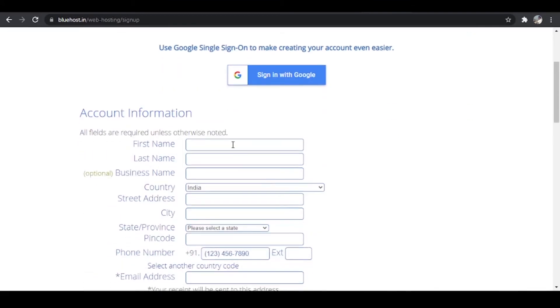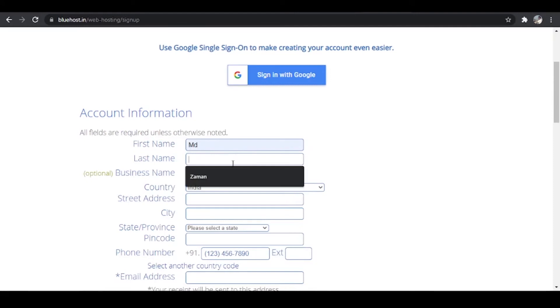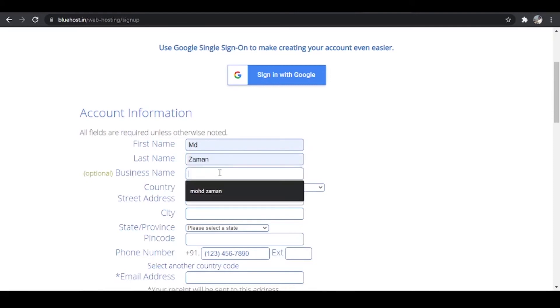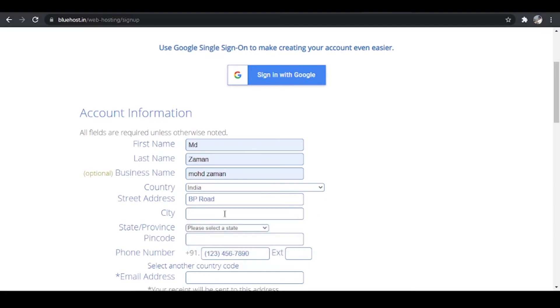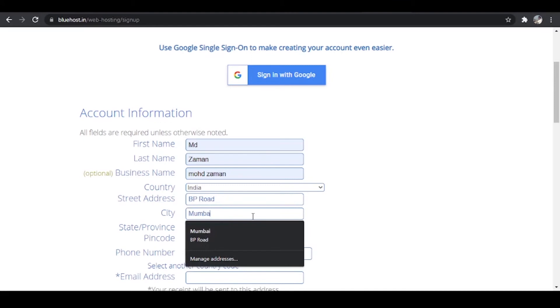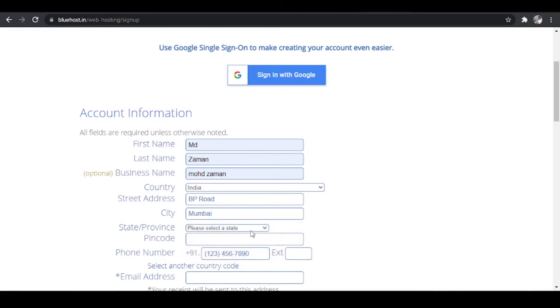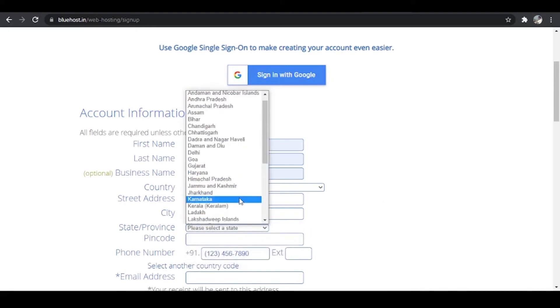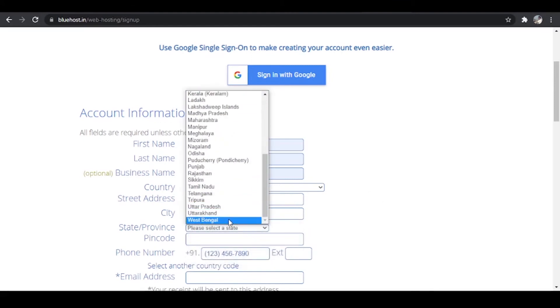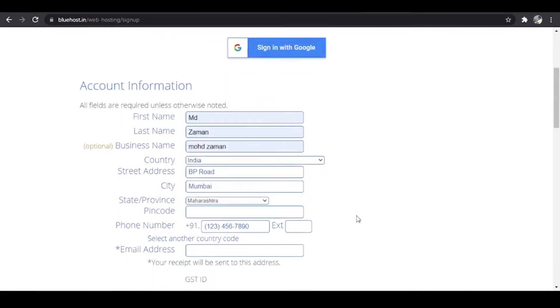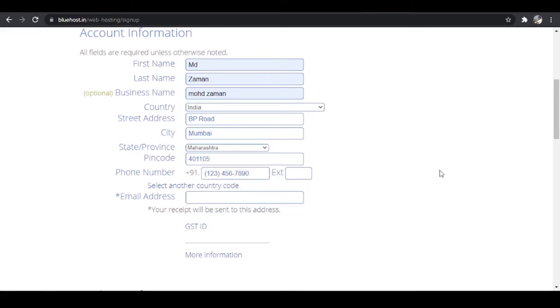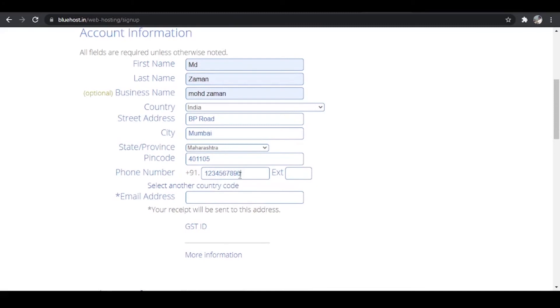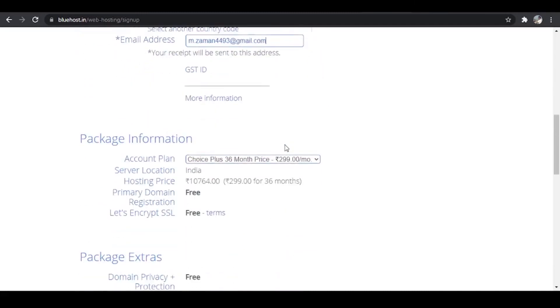The next thing that I'm going to do over here is first of all I'm going to enter my name. So I'll enter my name and my business name and then my country and then my street address. So I live in BP Road. And my city Mumbai and the state, I live in Maharashtra. So I'm going to enter Maharashtra over here. And my pin code and my phone number and my email address.